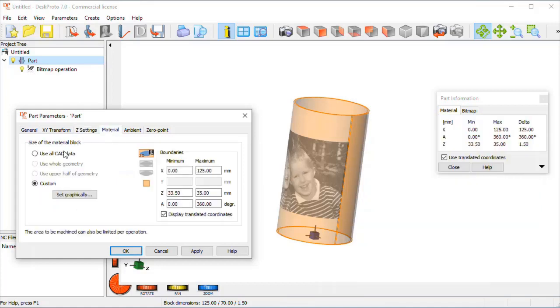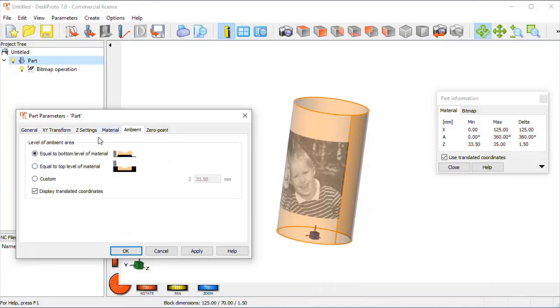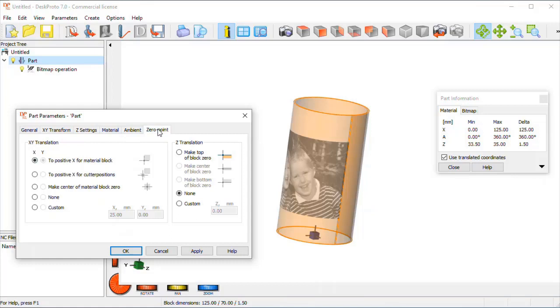Material block we already set that, ambient does not matter. The zero point needs to be changed though. Normally for rotation axis machining the zero point, the Z is zero, is with the tip of the cutter exactly on the rotation axis.